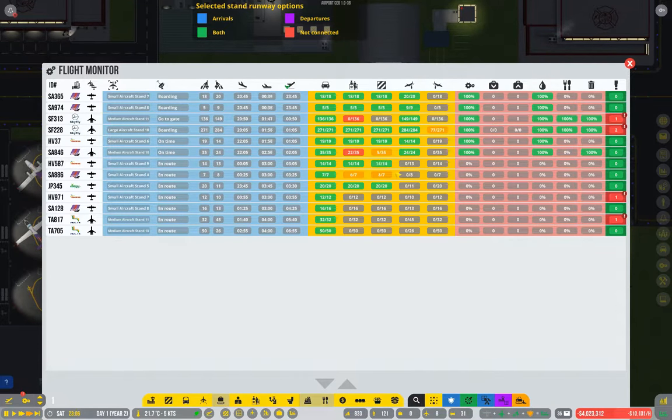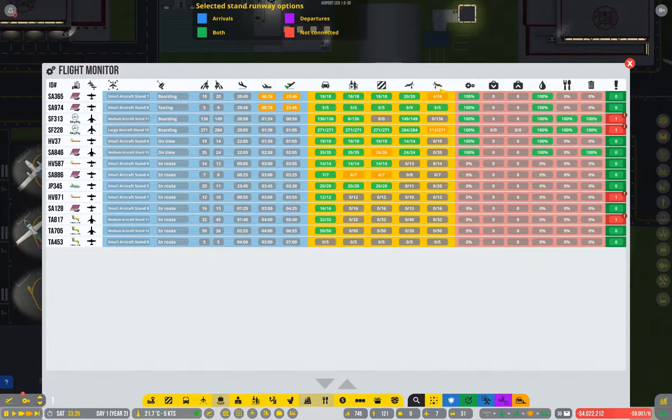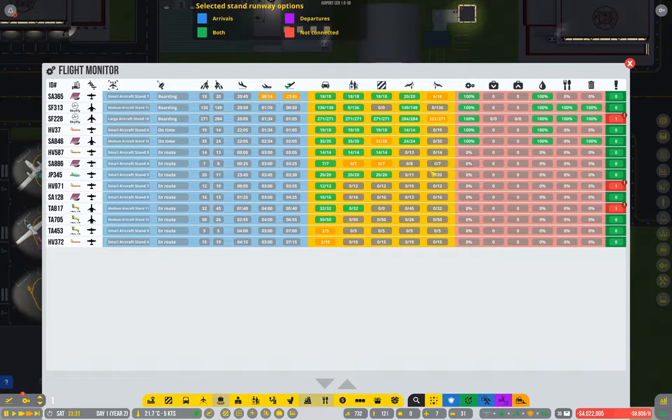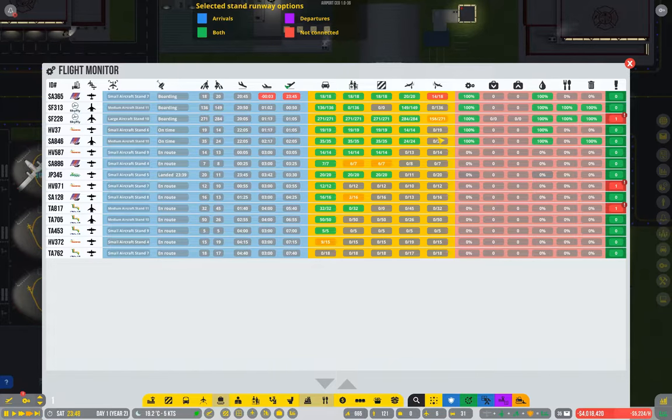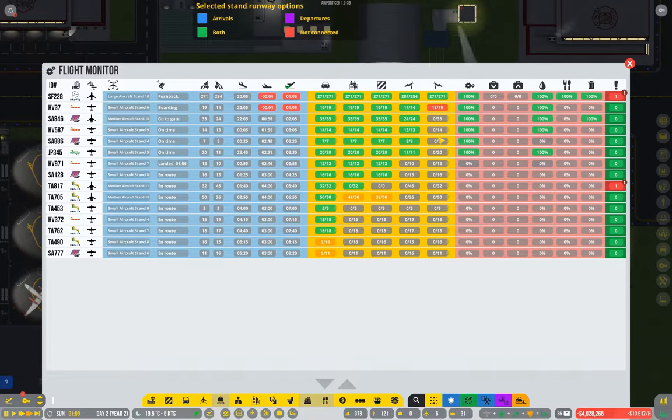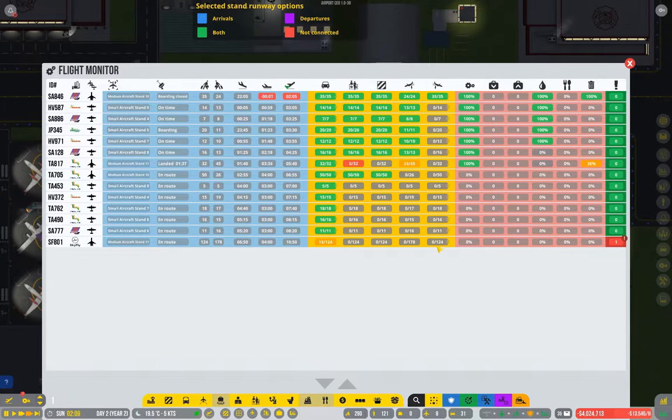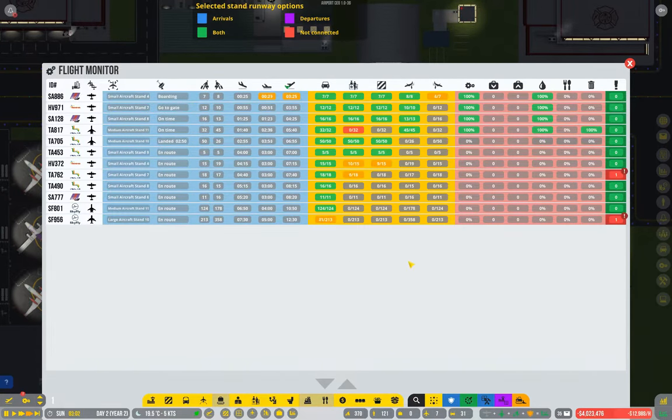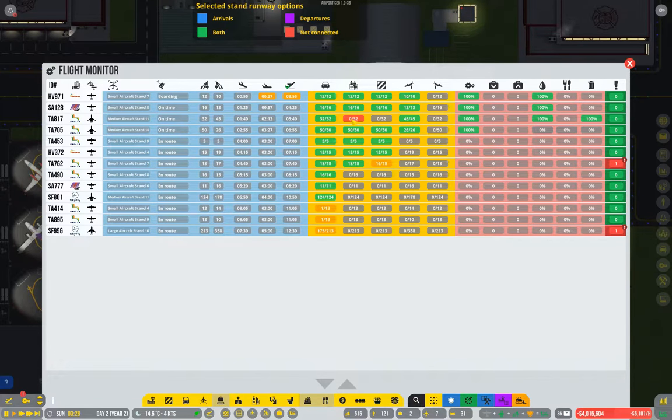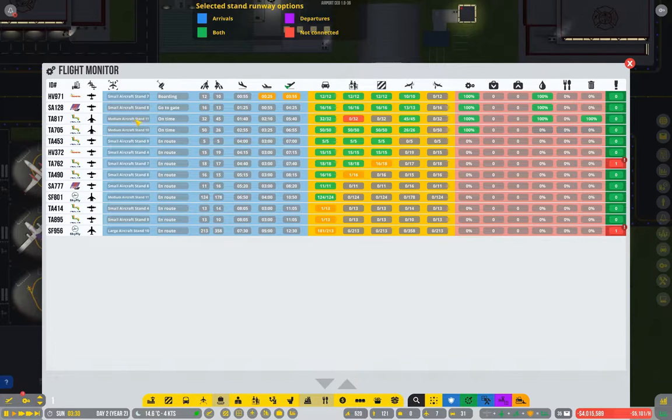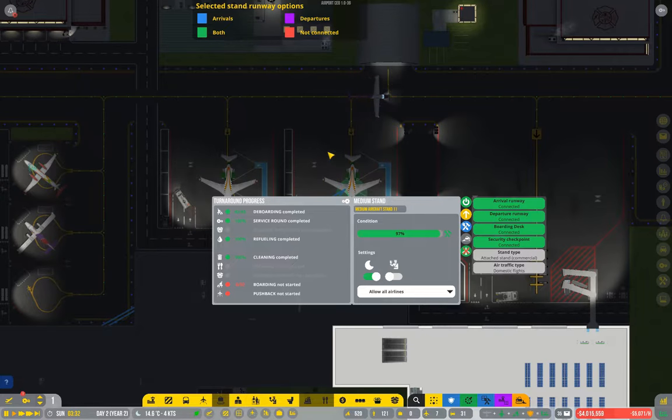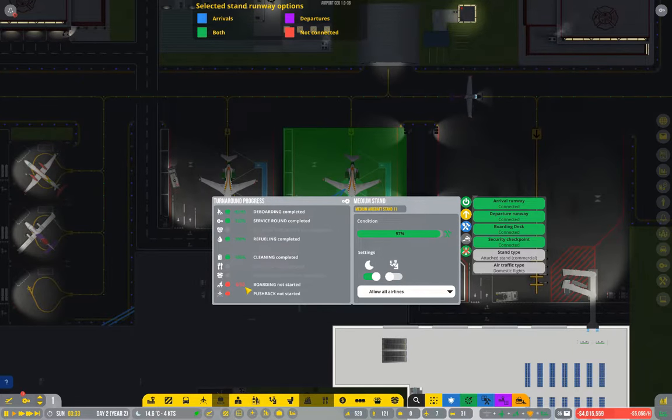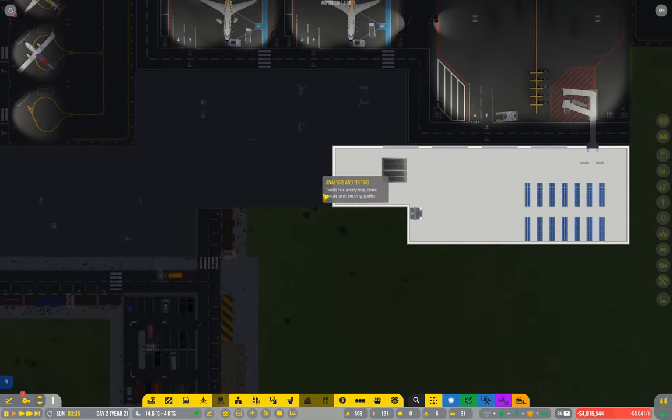Might actually be easier if I watch this screen, because if they're failing to board it should show up here. Boarding, deboarding, etc. So there aren't any with zero intended passengers. Okay, see how there's zero of 32 passengers checked in for medium flight 11? This is what I'm talking about.